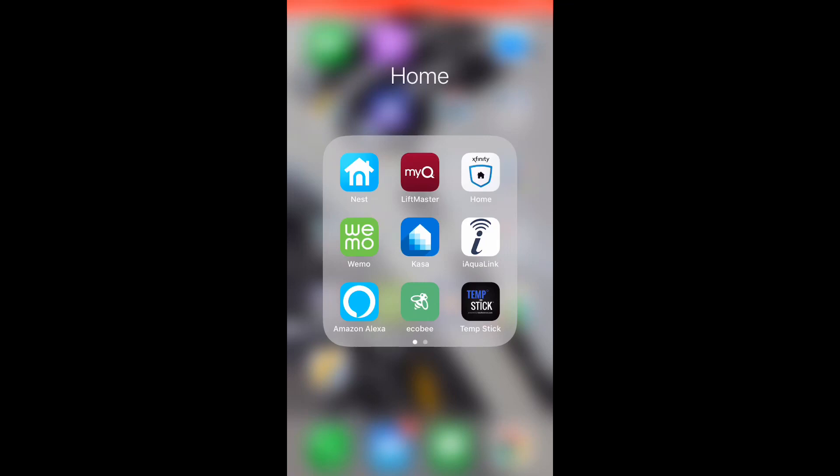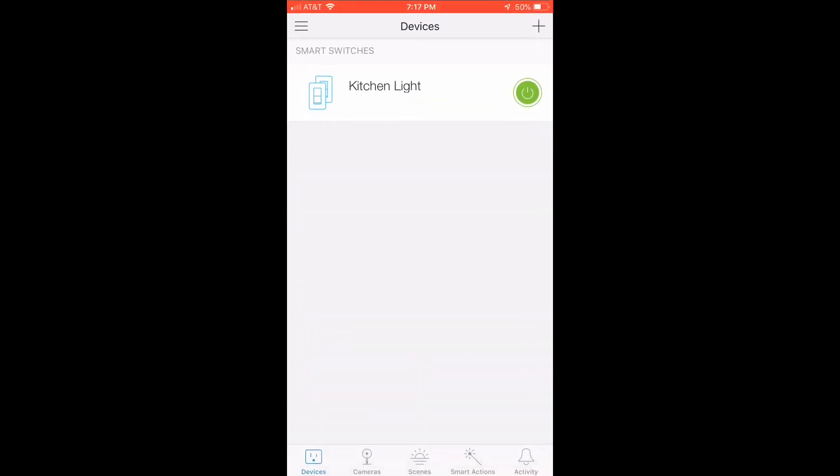Okay, so now I'm going to show you the app that it uses for this light switch. It's called Casa, and you can see here Kitchen Light.